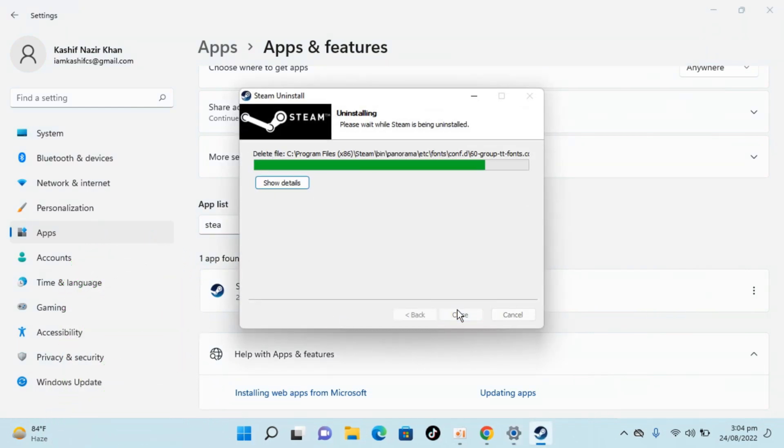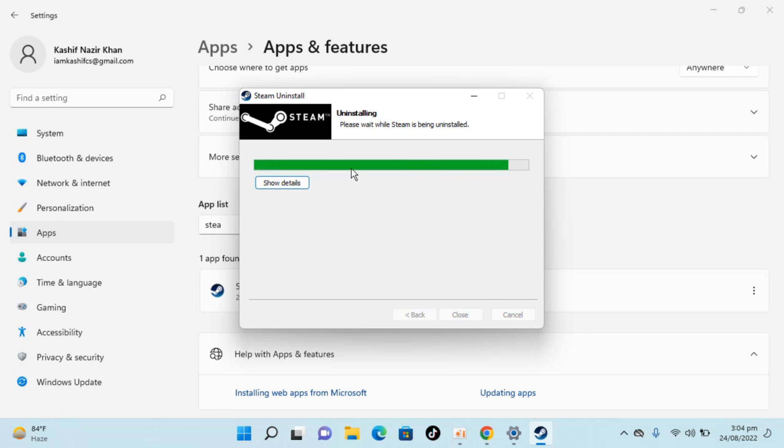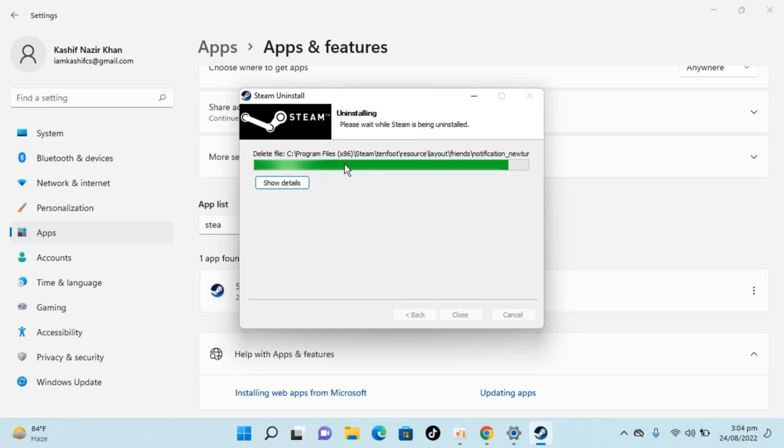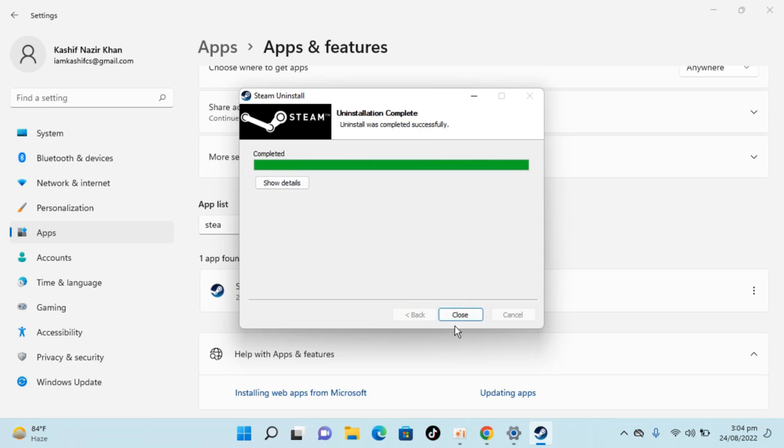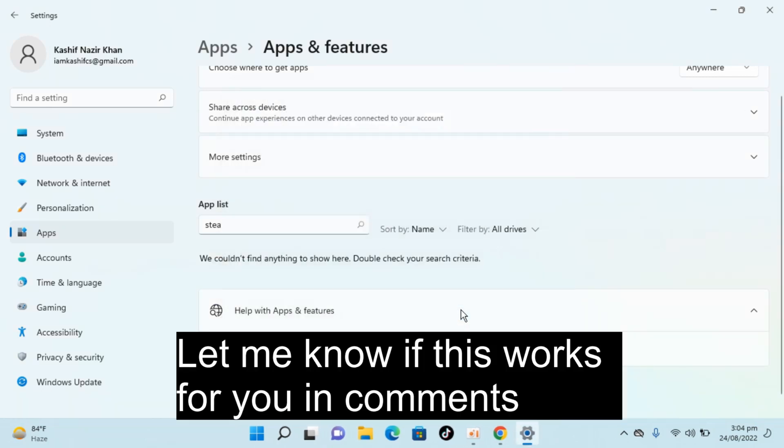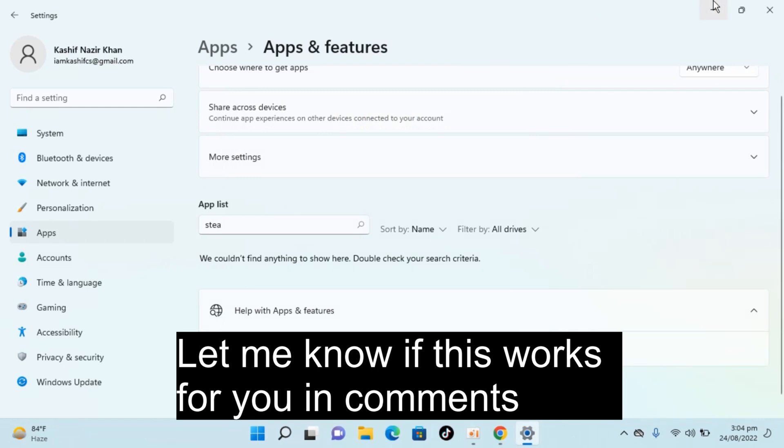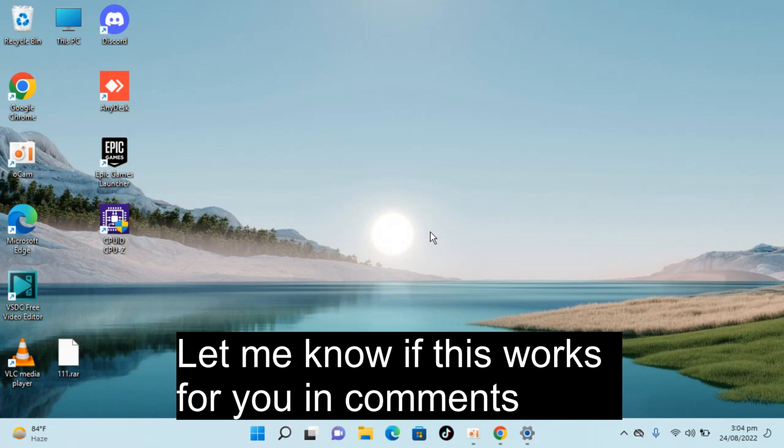Now it's deleting and uninstalling Steam on Windows 11. It says completed, close. And here you can see we have no app with the name of Steam and that is successfully uninstalled. So hope this video has helped you.